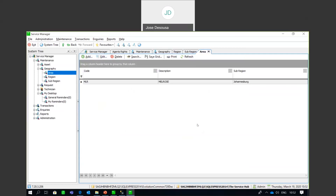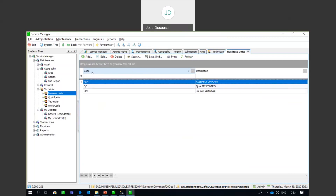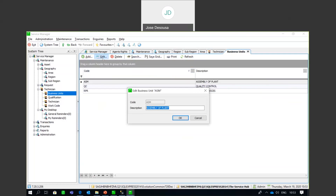Next is the technician setup — details about technicians who carry out repairs and maintenance on the assets. Expanding the Technician menu, you'll see a couple of options. The first is Business Units, which is just classifying your business into different units. You can then link technicians to those units — for example, if technicians are doing servicing in certain areas within the organization. It's just a case of a code and a description.